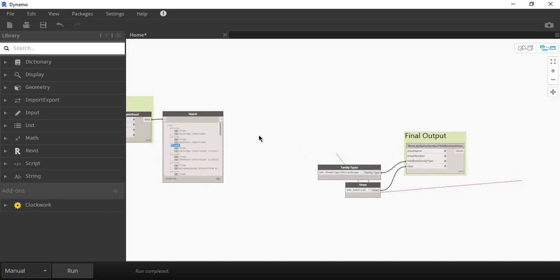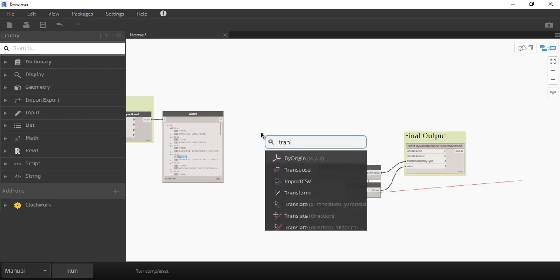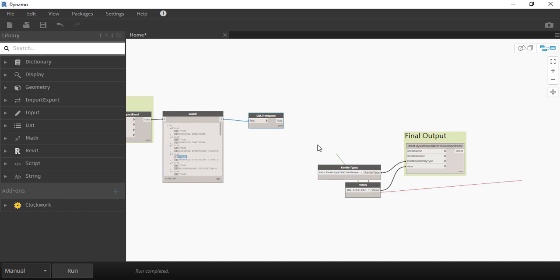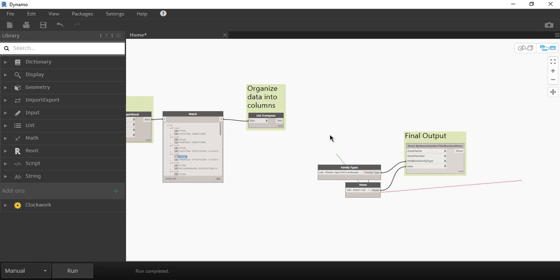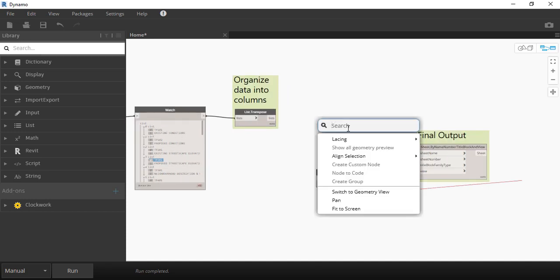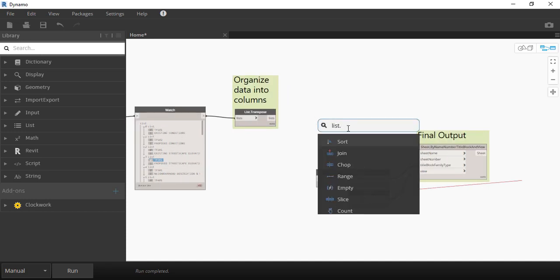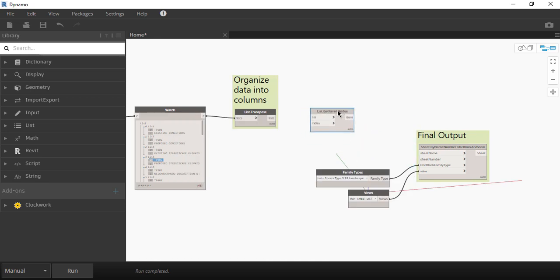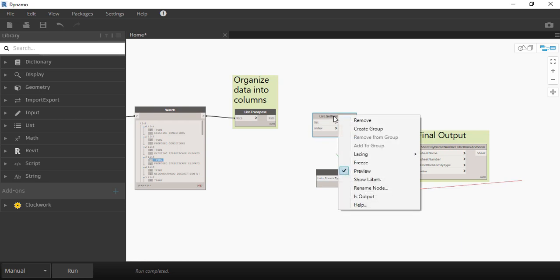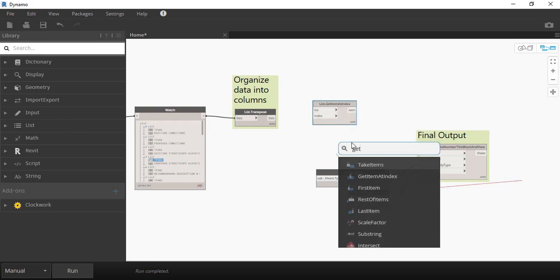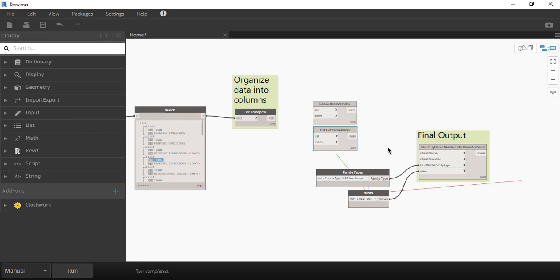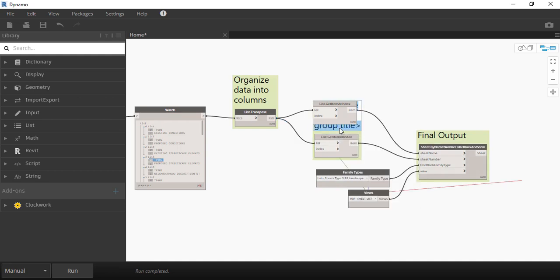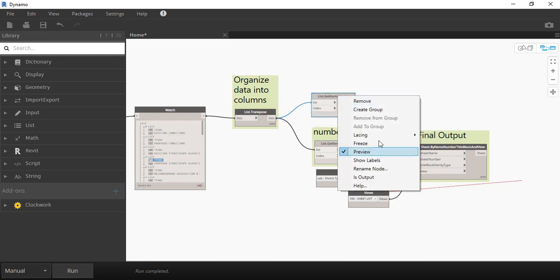Now I will separate this data into sheet name and sheet number. Let's use a block named Transpose. What it will do is that it will divide the data into two columns, one for the sheet name and one for the sheet number. Type GetItemAtIndex twice and connect the list output to both of them. Let's say that the top one will be for the sheet name and the bottom one will be for the sheet number.